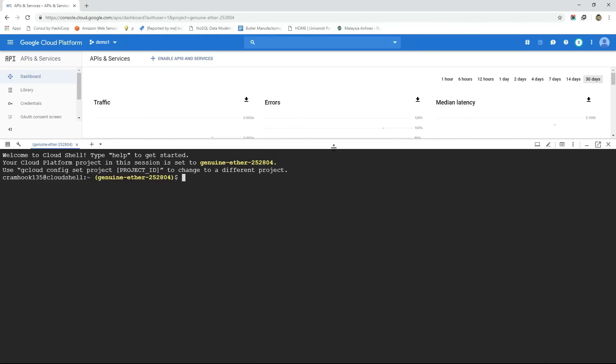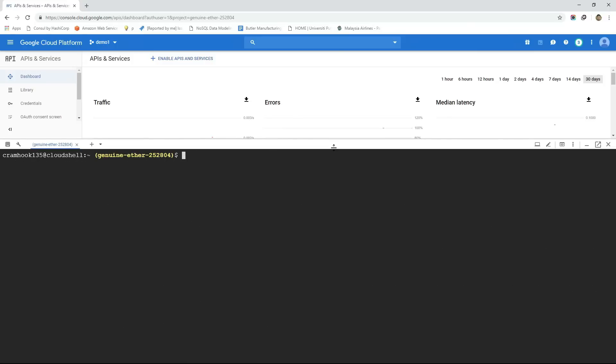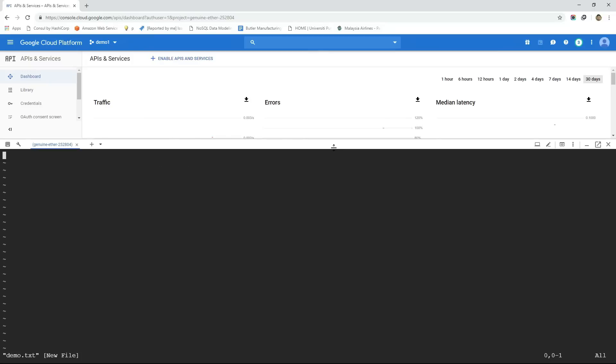Here we can execute any Unix based commands such as command to see the list of files within a directory, command to see the process running in the system, command to see the current working directory, command to launch VIM editor, to create and modify files and so on.